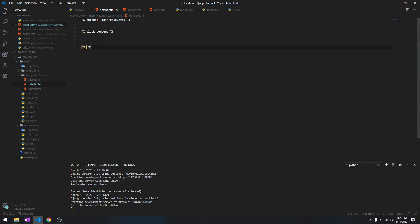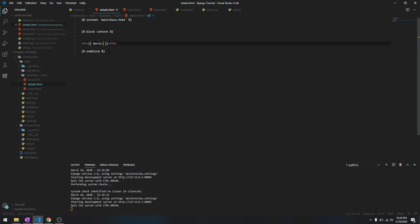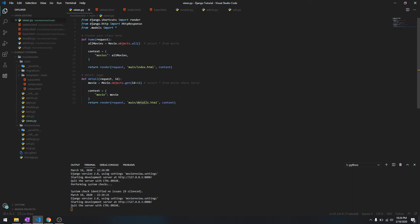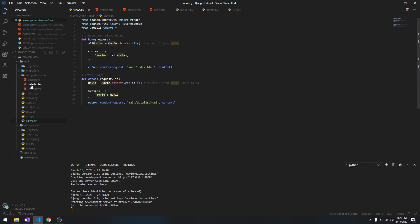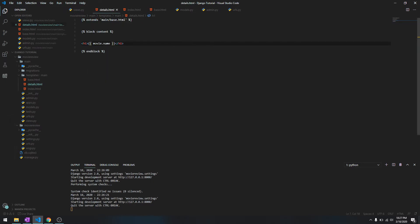Over here let's do h1, we'll do movie.name. This time we don't need to use a loop because this is going to return only one movie. A movie associated with a certain ID will return only one movie, so we are referring to this movie over here, movie.name.